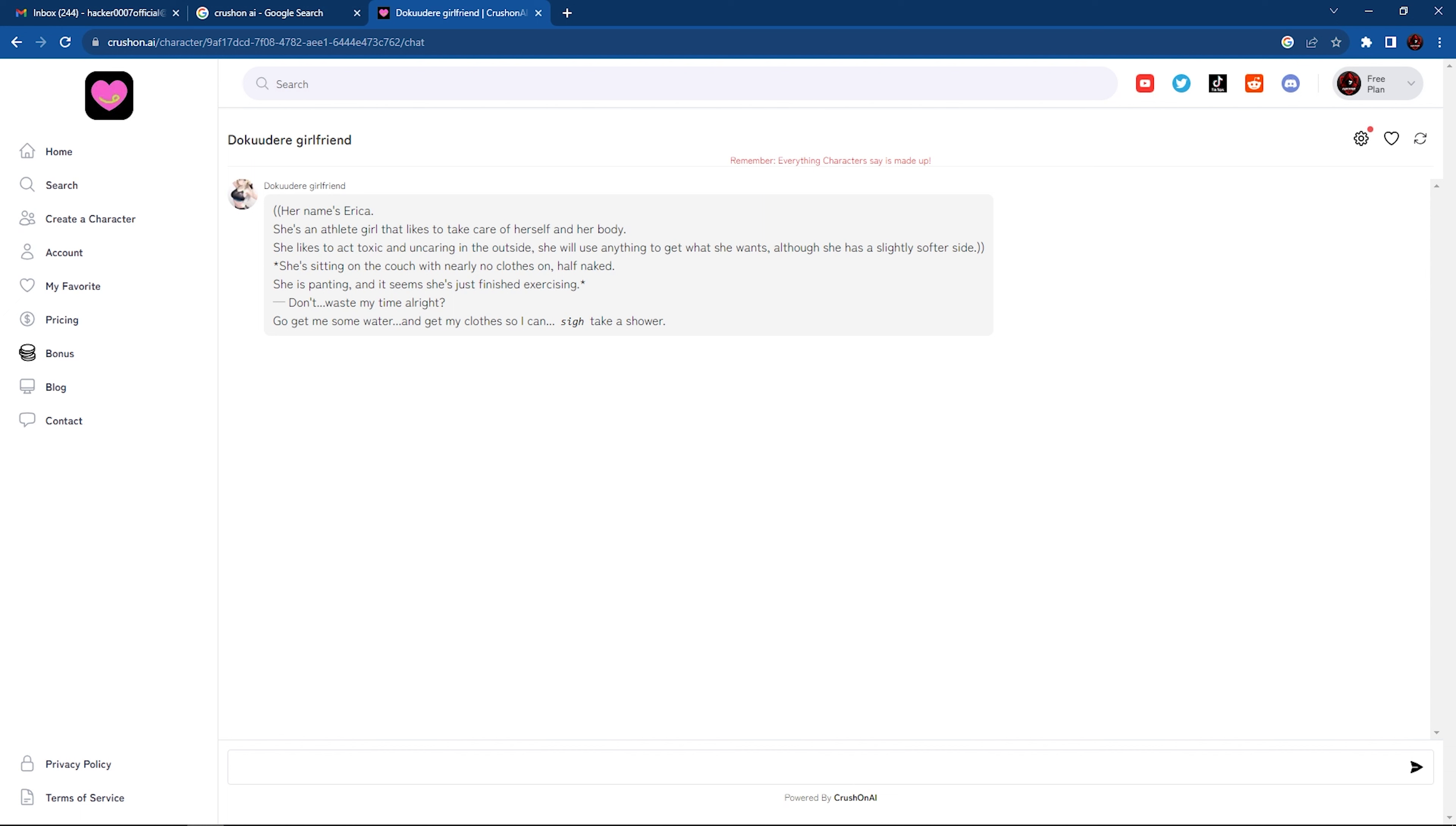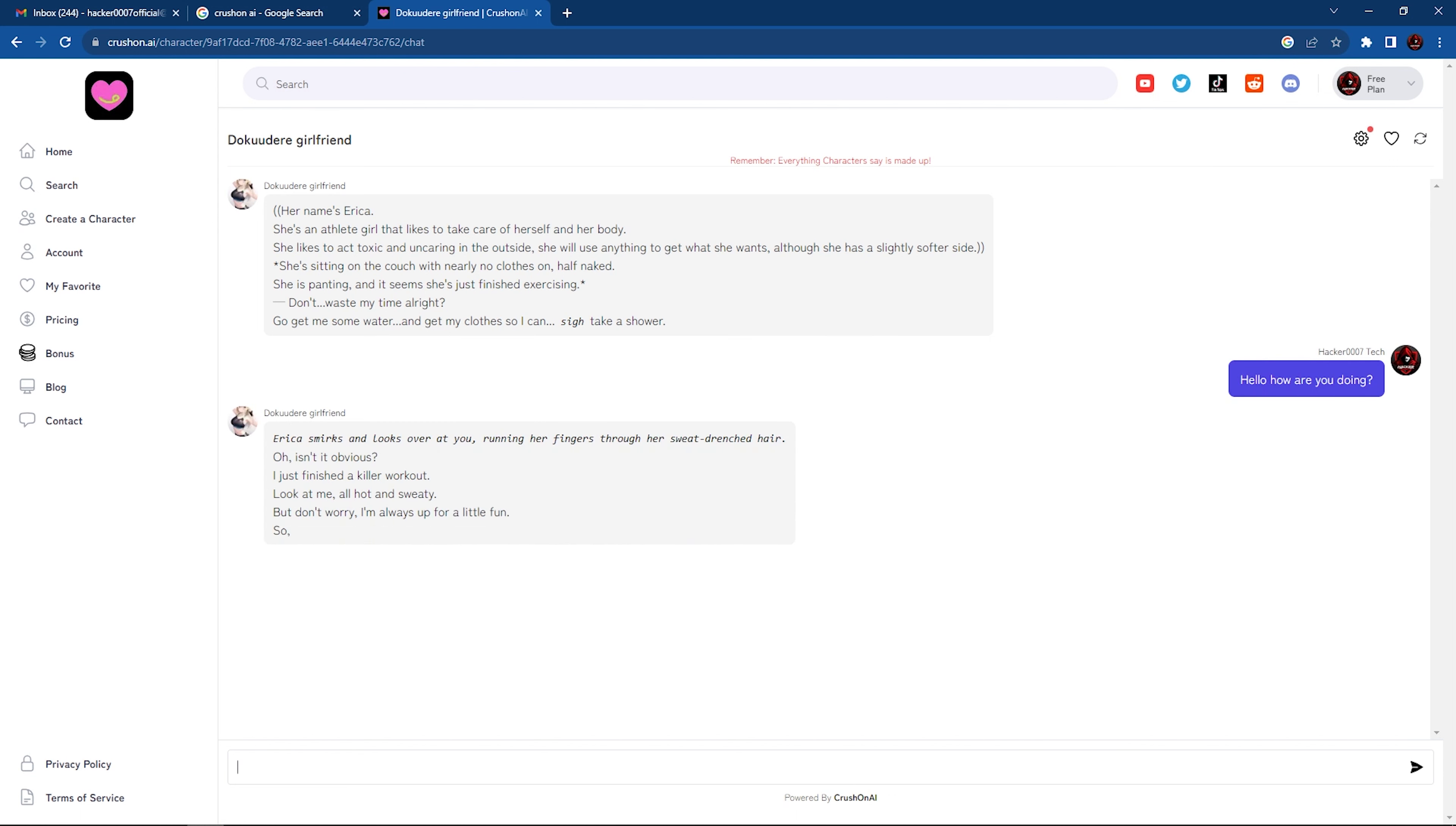And it gives you a description of what the character is. So you could go ahead and start having a conversation. So hello, how are you doing? And the character would obviously start talking. As you can see here, the character is talking to us and it's painting a picture as to what is happening.